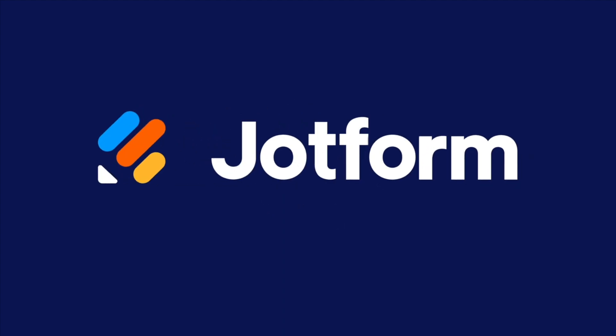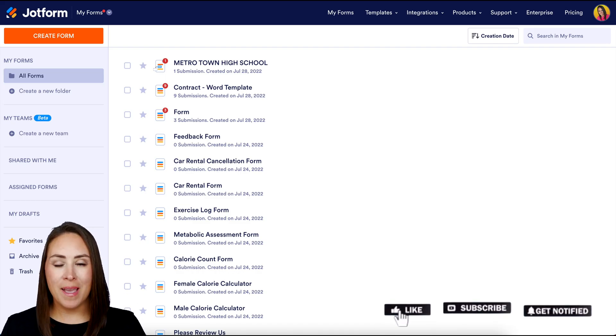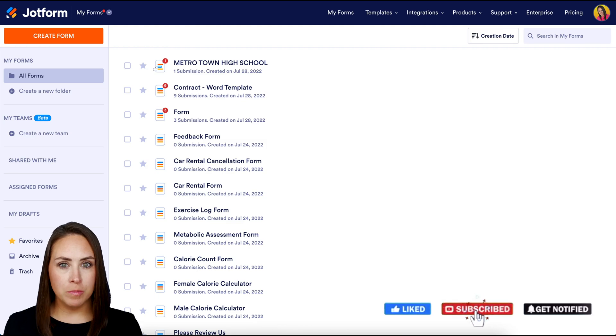Do you need to add a sign-up form to your GoDaddy website? Let me show you how. Hey JotFormers, welcome back. I'm Kimberly and I'm already in my JotForm dashboard.